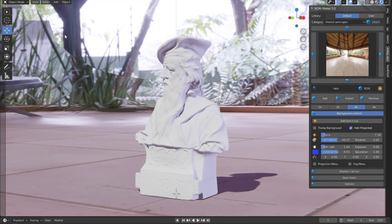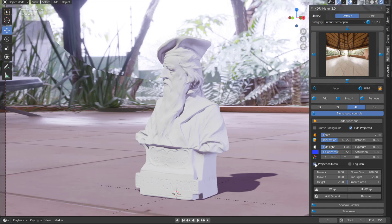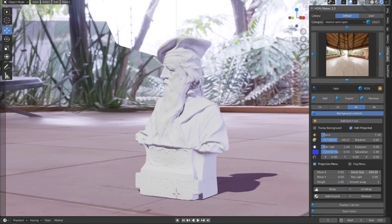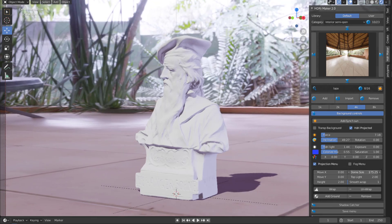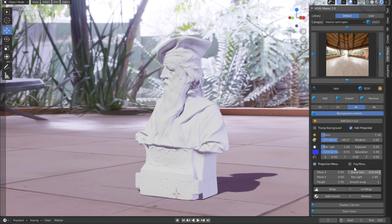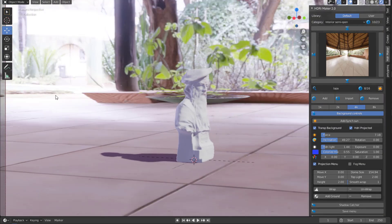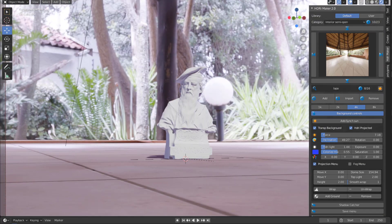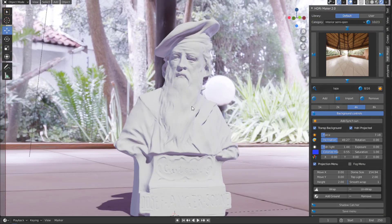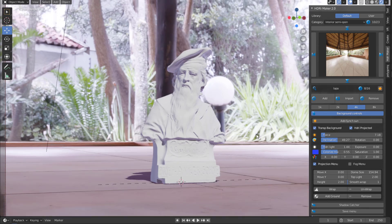If you want a transparent background or just want to get rid of the background, you need to play with the Dome. Click on the Projection menu, go all the way down to Dome Size, and reduce it as much as you can. Once you reduce this, you can force the transparency, and you have this doing all the magic you want.